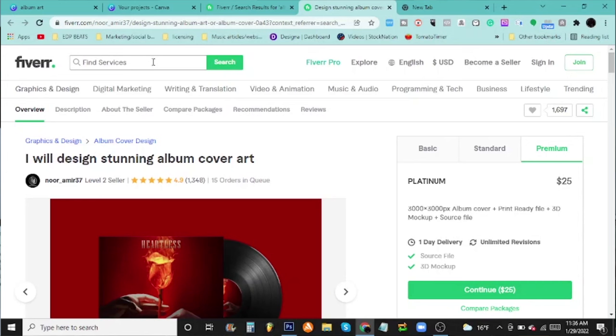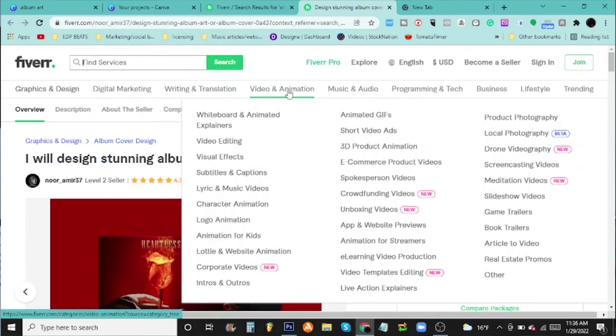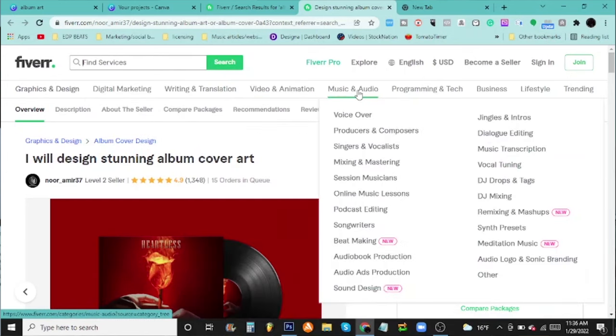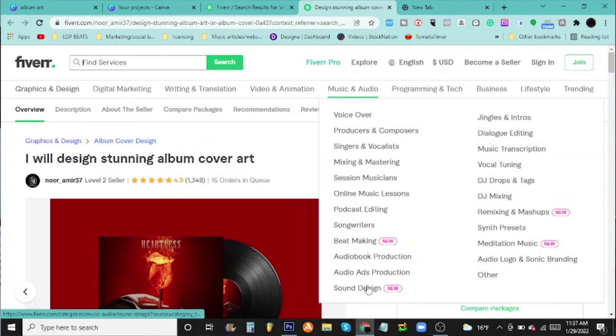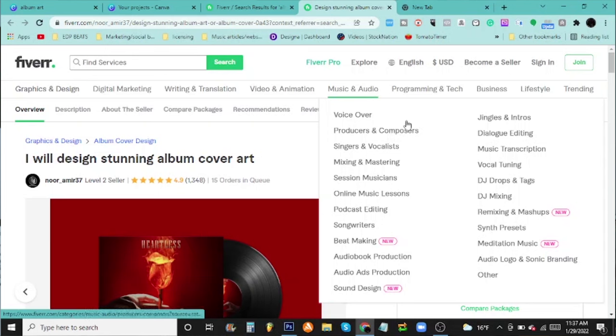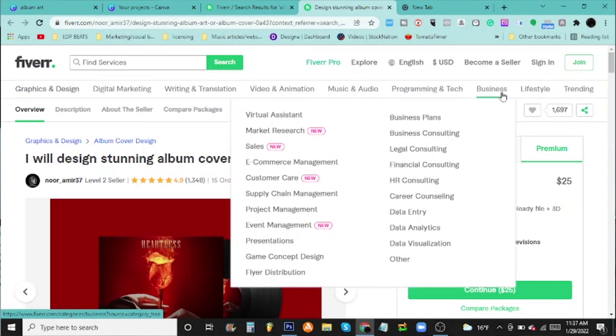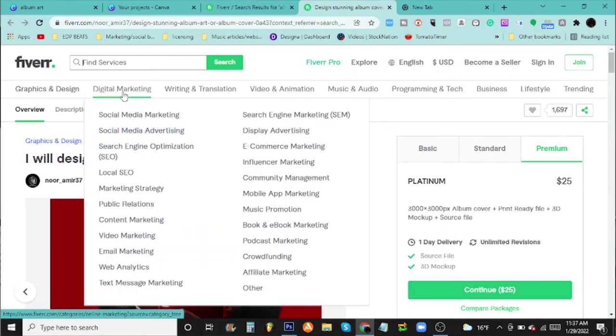One more thing I want to show you real quick - that's not the only thing. Look, you can go to digital marketing, video animation, music and audio. You know, producers and composers on here, beat making - that's a new one, I should sign up for that. Remixing, audio logo, sonic branding. That's just the audio one. You can go to a lot of different things - legal consulting, sales, social media advertising. That's cool too.